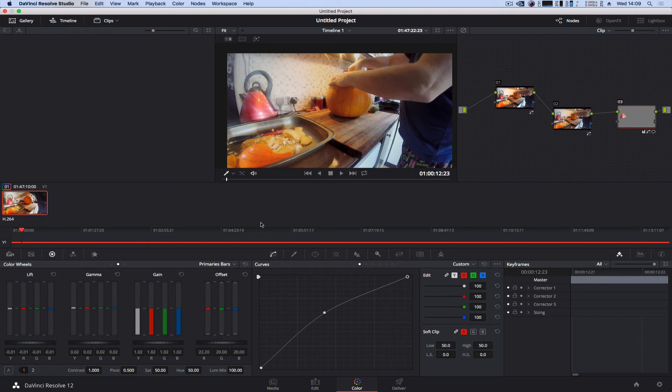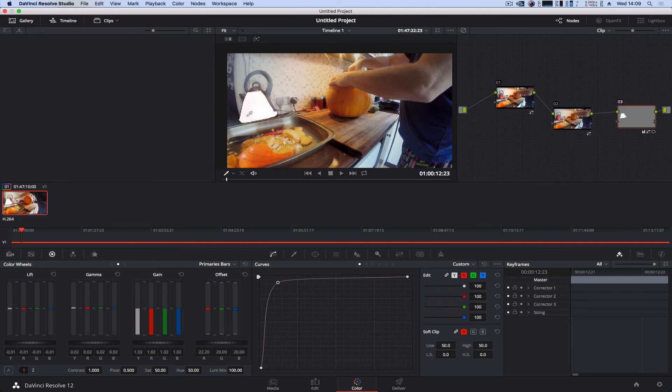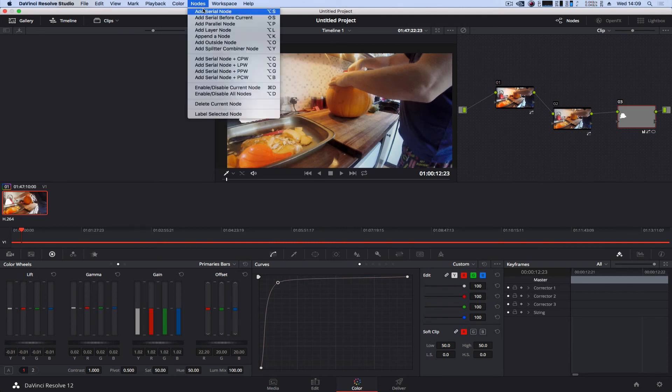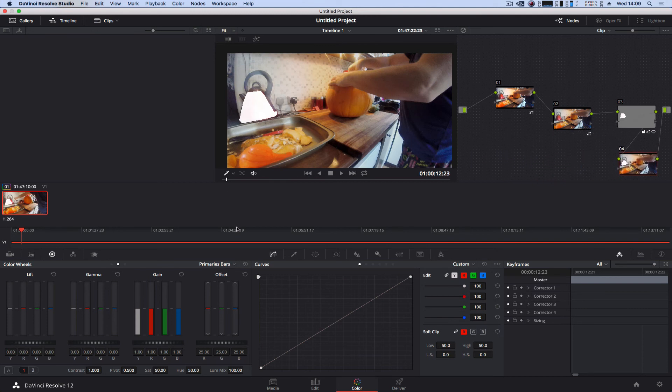But say for instance I want to grade a second object. Let's just punch it to white so we see we've done that just for fun. I'm going to create a new serial node, so you'll create a serial node for every object you want to grade or work on.